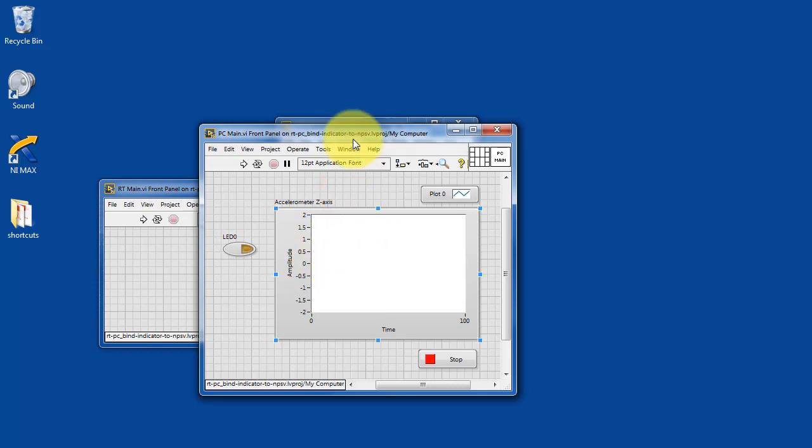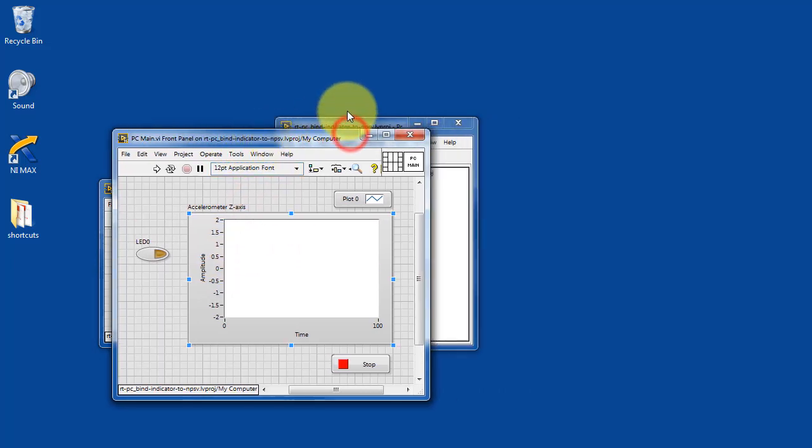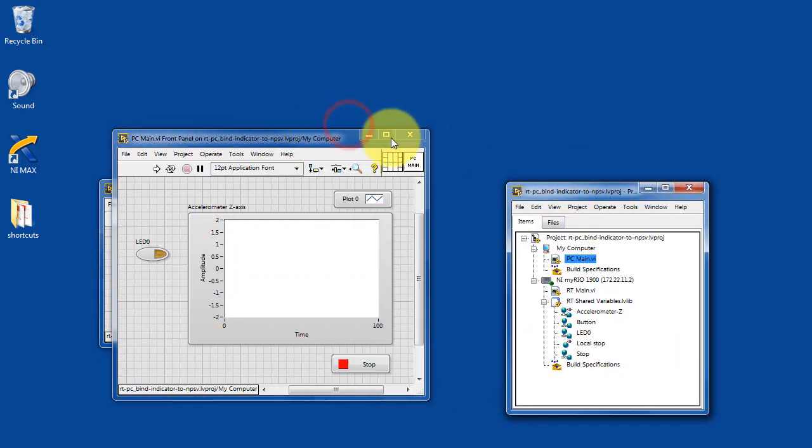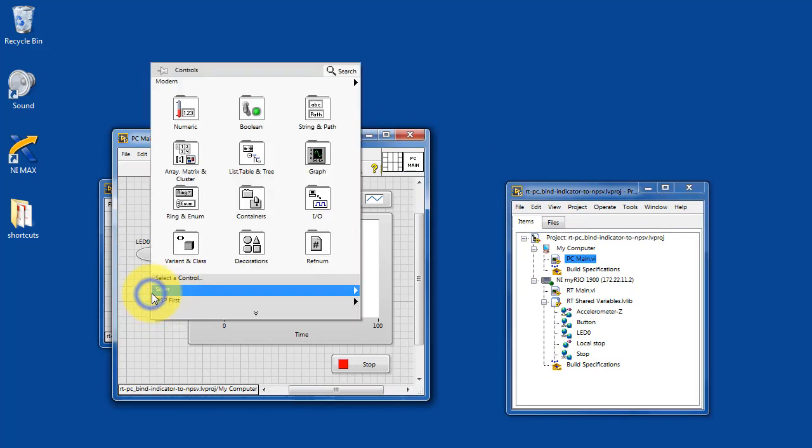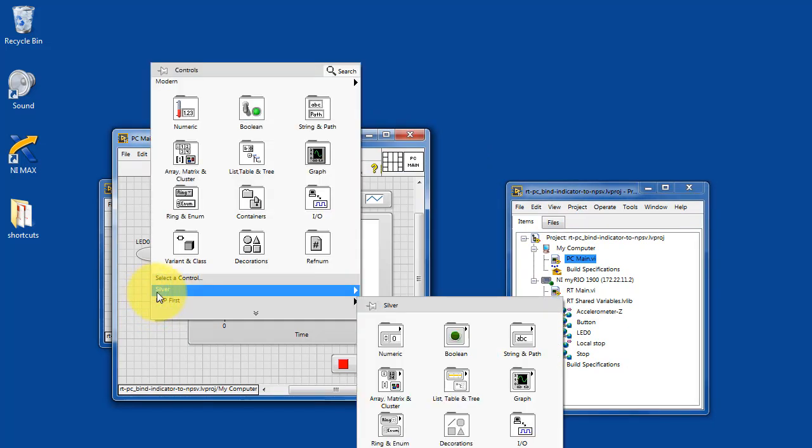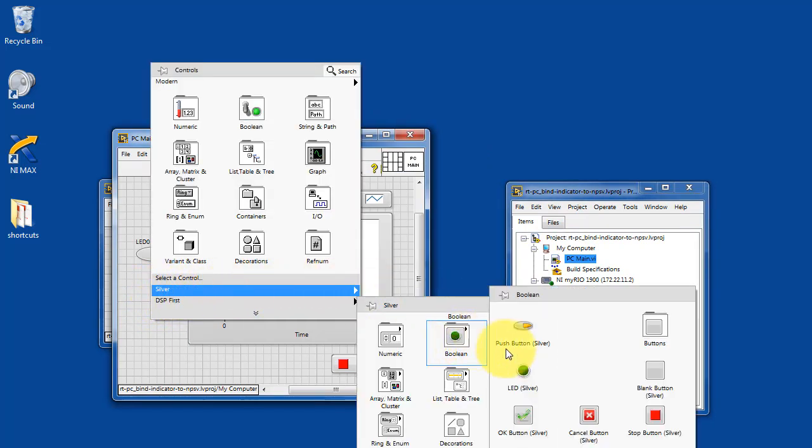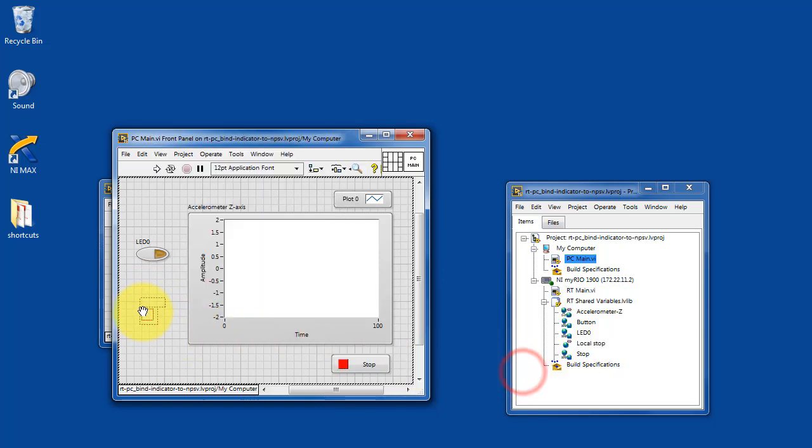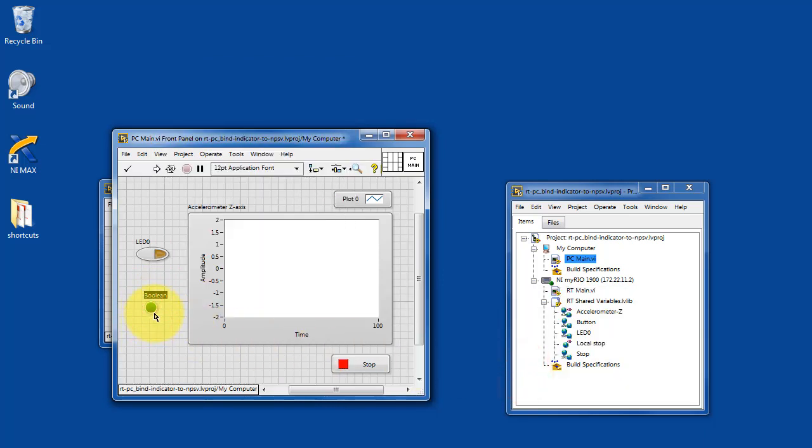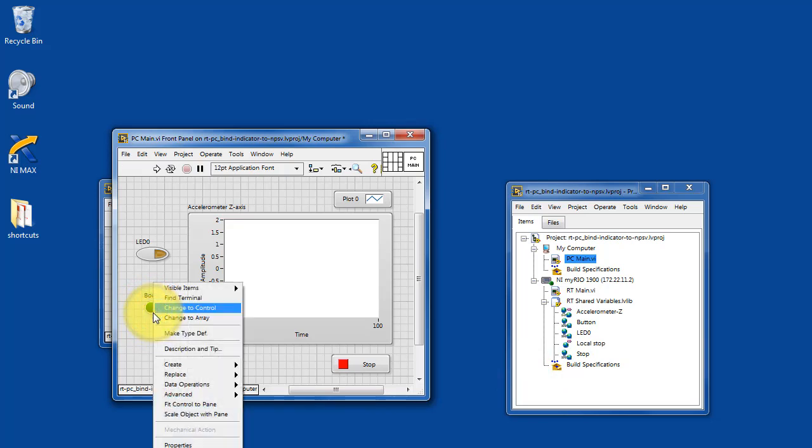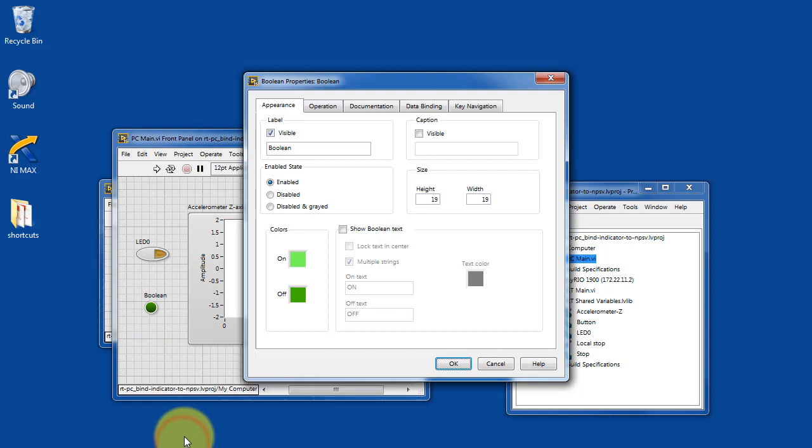Let's take a look at the PCVI. I'll begin by creating a boolean indicator. This is probably something that you have done quite often yourself, so this is nothing new. What we want to do is right click on that and choose properties.